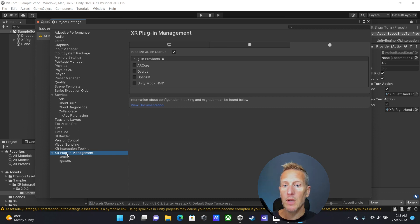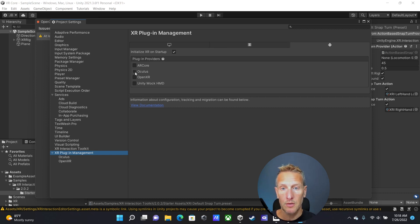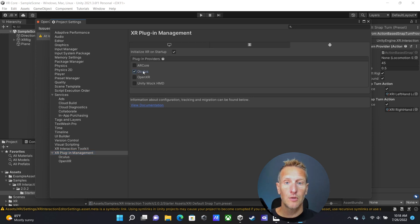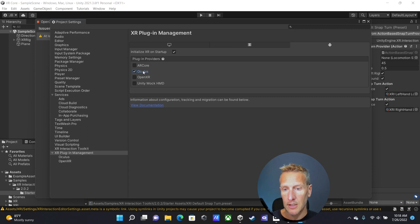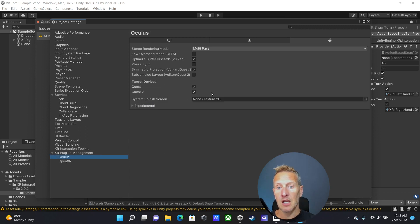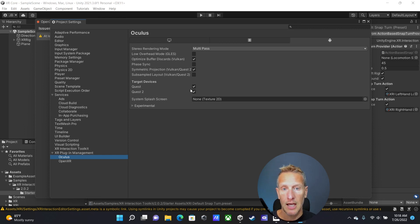Under the Android tab, since we are developing for Oculus, let's go ahead and add Oculus. This will allow me to connect my device directly to Unity and play inside the editor. If you click on Oculus, you can choose which devices to target — in this case both the Quest and Quest 2, so you can have both selected. Now we're done with Project Settings and can close that.